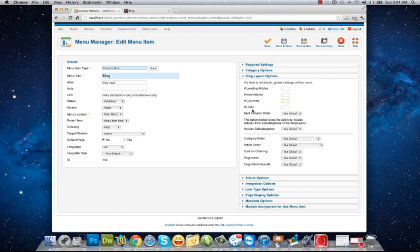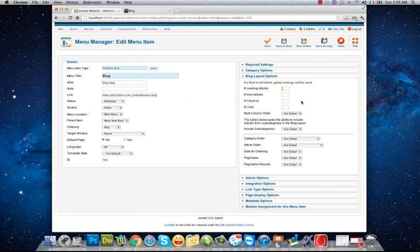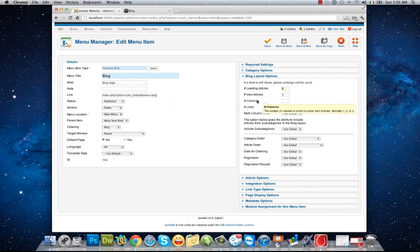Columns, we have two columns, and links are the link of the rest articles that we have not in our blog front page. I want to customize it by three: no leading article, three intro articles, and show all of them in one column, not two columns, and two links.